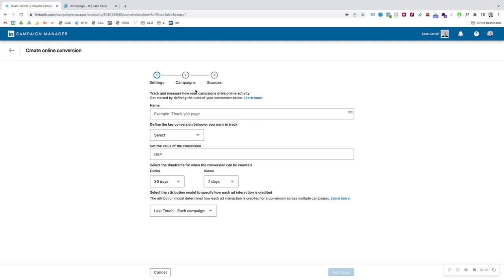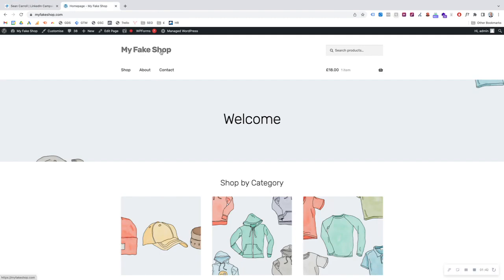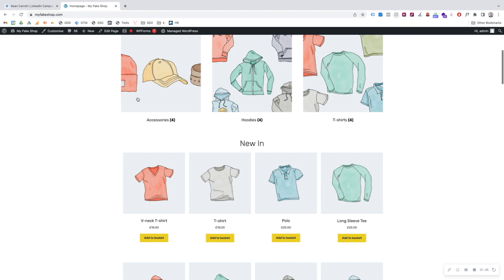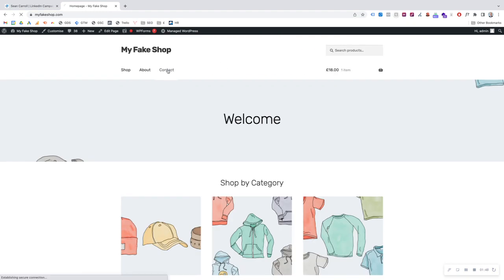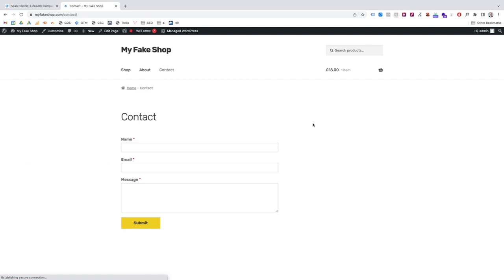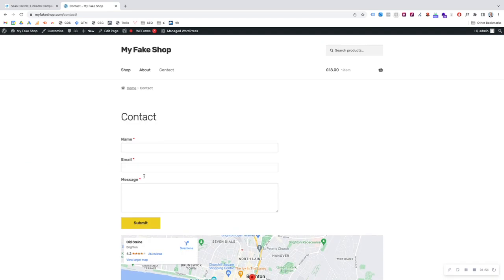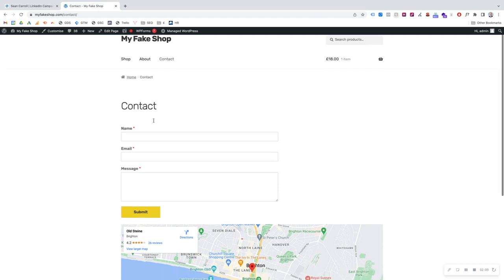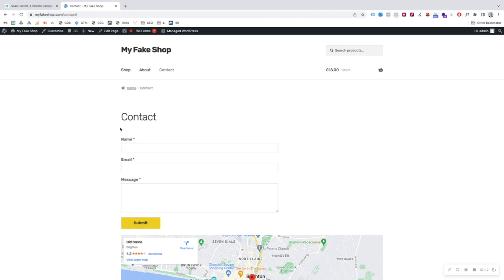Before we go into the setup page, I'm just going to show you what we're going to track. This is our demonstration website — you can see it's like an e-commerce website, but for the purpose of this video we'll go to the contact page and pretend this contact form could be a form submission on your site. It could be an event registration, event sign-up, putting your details to download a PDF, or requesting a free demo. A lot of conversions happen when somebody fills in a form on your site — that's usually the case.